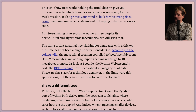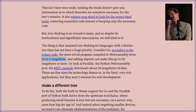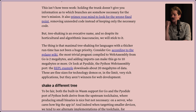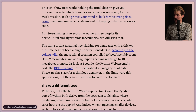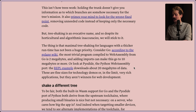The thing is that maximal tree shaking for languages with a thicker runtime has not been a huge priority. Consider Go - according to the Golang wiki, the most trivial program compiled to Wasm from Go is 2 megabytes. That's just not tenable. Adding imports can make this go to 10 megs or more. Or look at Pyodide, a Python WebAssembly port - the REPL example downloads about 20 megs of data.